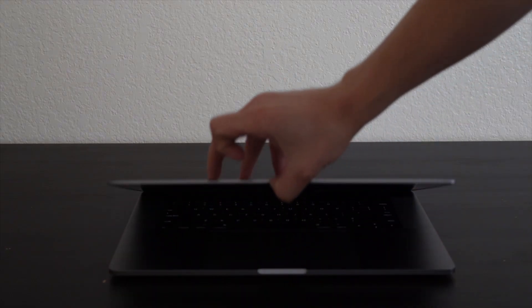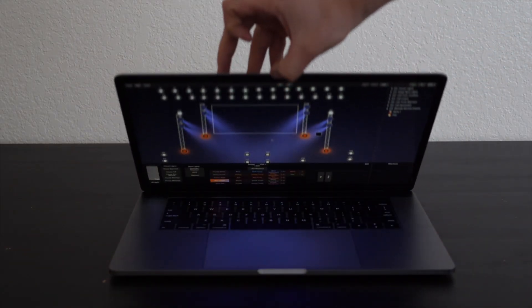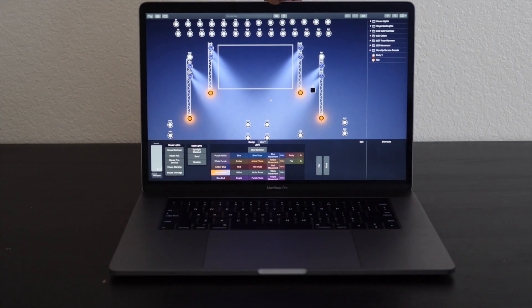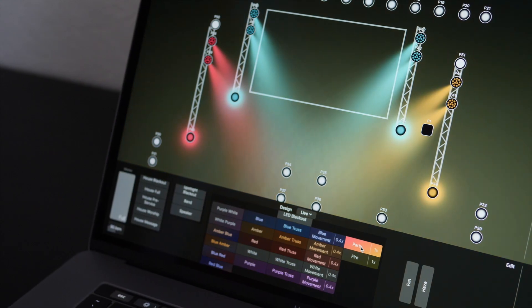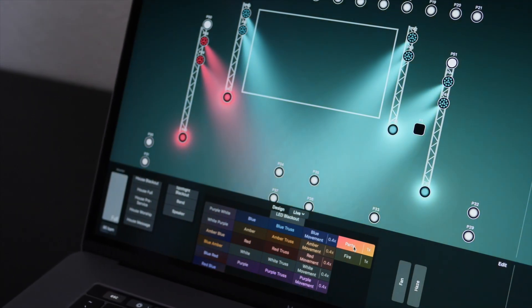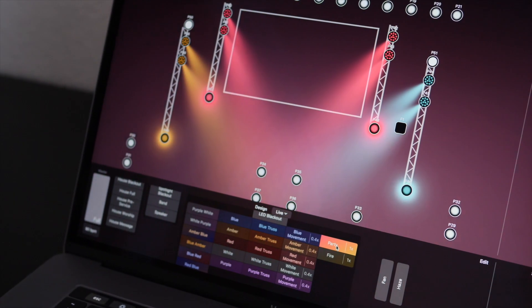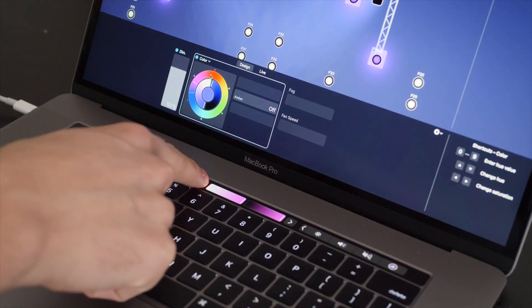Are you looking for lighting software for your church that's budget-friendly and easy to use without compromising on power and reliability? In this video, I'm going to review LightKey, which is a Mac-based lighting software. I'll unpack all the reasons why I love this software and why I think it might just be the best lighting software for churches, and I'll also walk you through what you're going to need to get this system set up at your church.